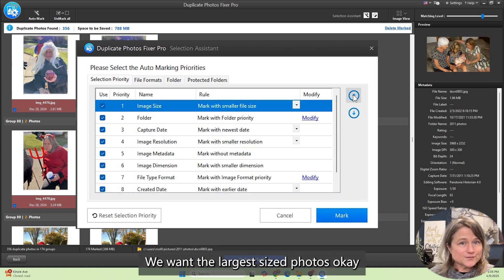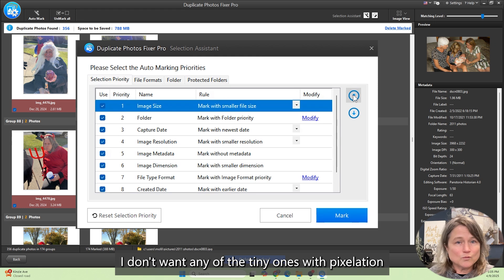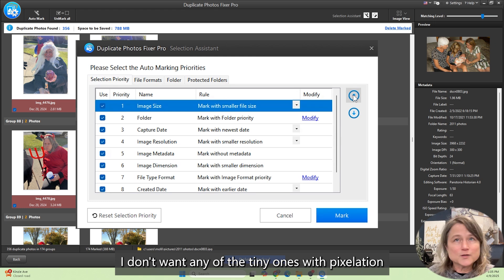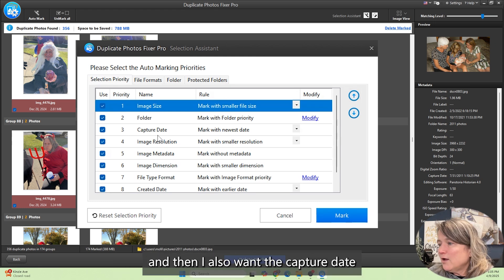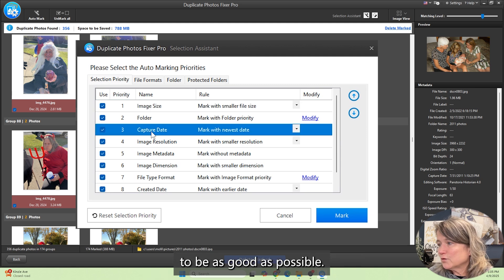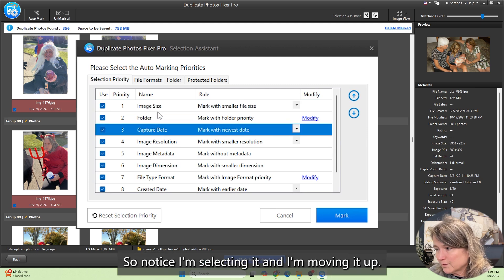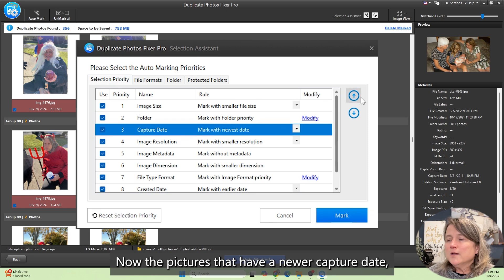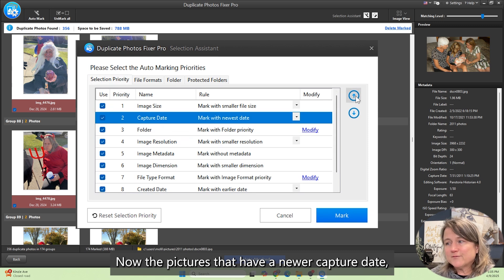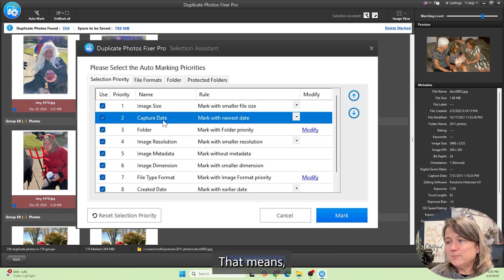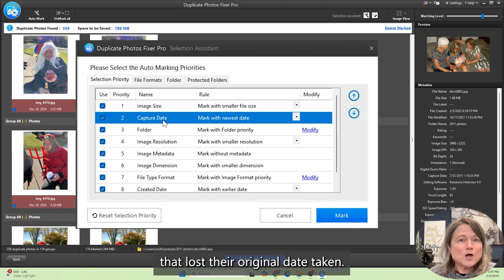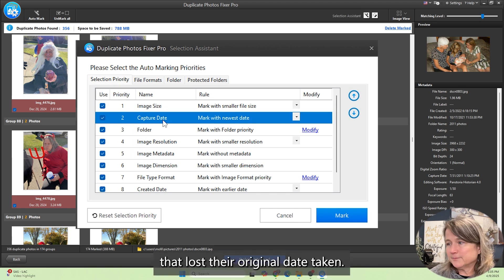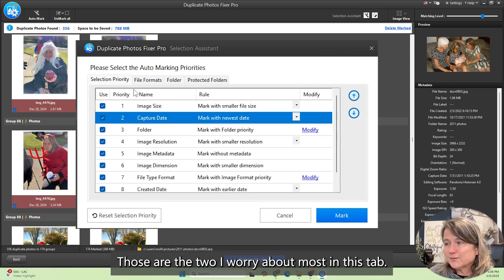I'm going to click on image size. We want the largest sized photos. Don't want any of the tiny ones with pixelation. And then I also want the capture date to be as good as possible. Notice I'm selecting it and I'm moving it up. The pictures that have a newer capture date will be marked for deletion. That means it's going to capture the duplicates that lost their original date taken. Those are the two I worry about the most in this tab.